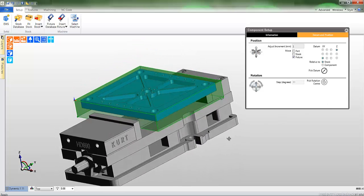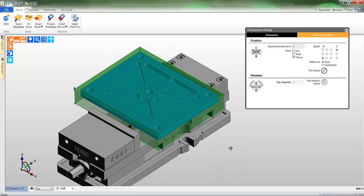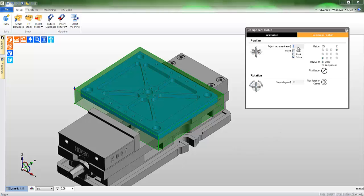Using the component setup dialog, you can manoeuvre the relationship between the vices and the workpiece.